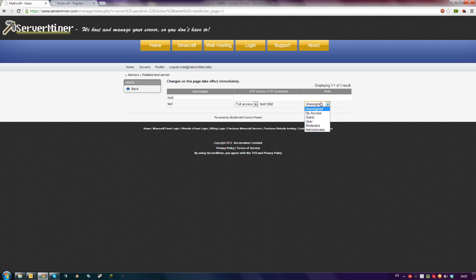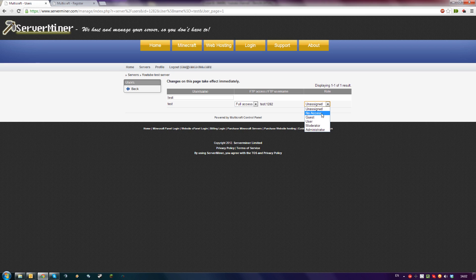In Role, you can choose how much they can do in your Multicraft control panel. No Access means they cannot access the control panel at all, while Administrator means they can change everything in the Multicraft control panel.